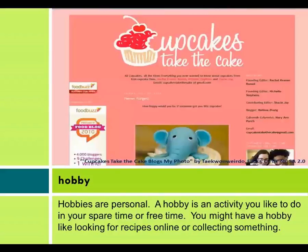Hobbies are personal. A hobby is an activity you like to do in your spare time or free time. You might have a hobby like looking for recipes online or collecting something.